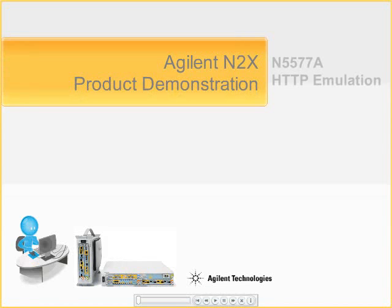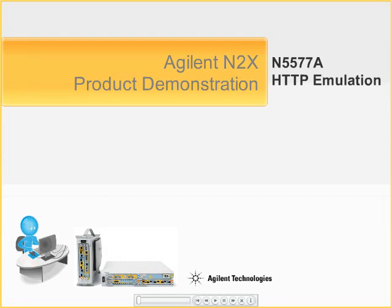Hello, my name is Todd Law, and this is a demonstration of the HTTP emulation on the Agilent N2X, or product number N5577A.